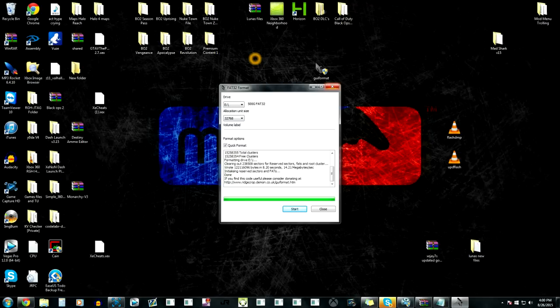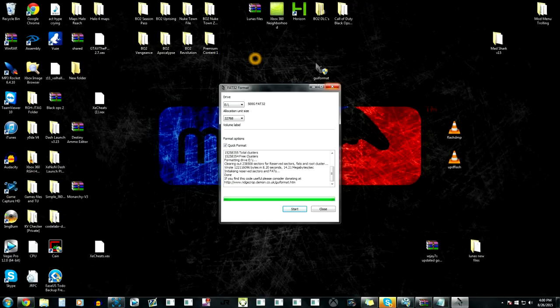Yeah guys, last thing I want to mention: you can't play original Xbox games on this hard drive because you need to write a whole bunch of other stuff. This is just the easy way to play and save your Xbox 360 games. So yeah guys, that's all for this video.